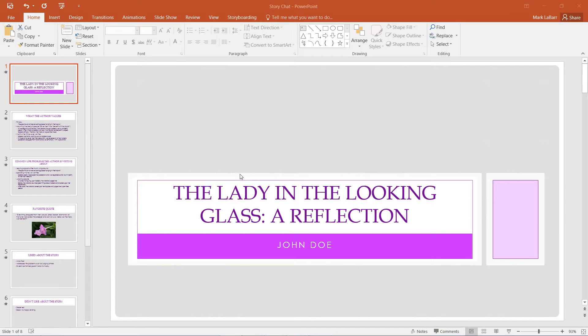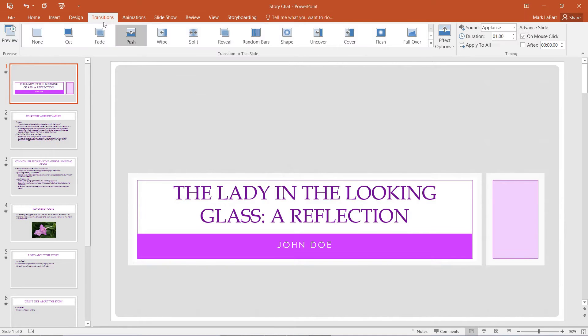Hello and welcome to this HowTech video tutorial. In this video, we're going to be showing you how to add custom music and sound in PowerPoint.